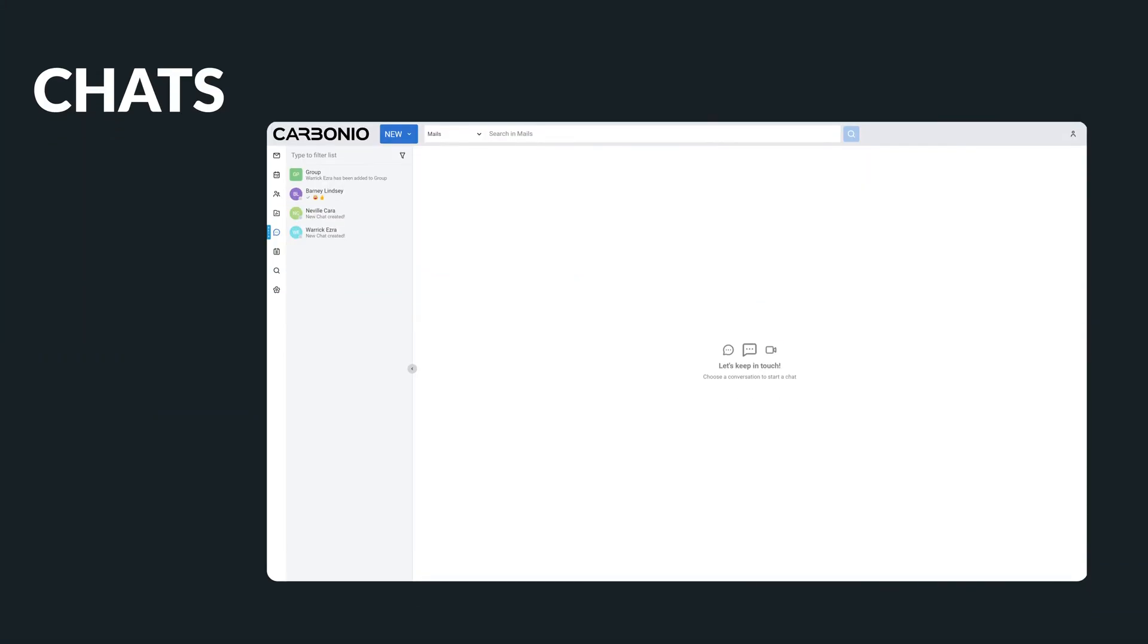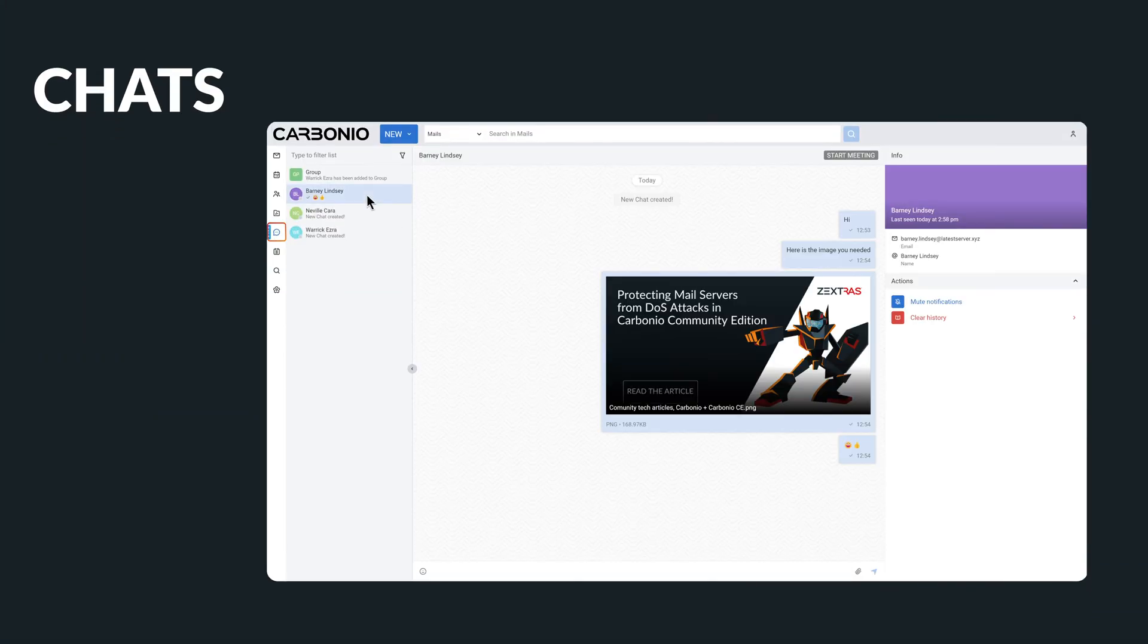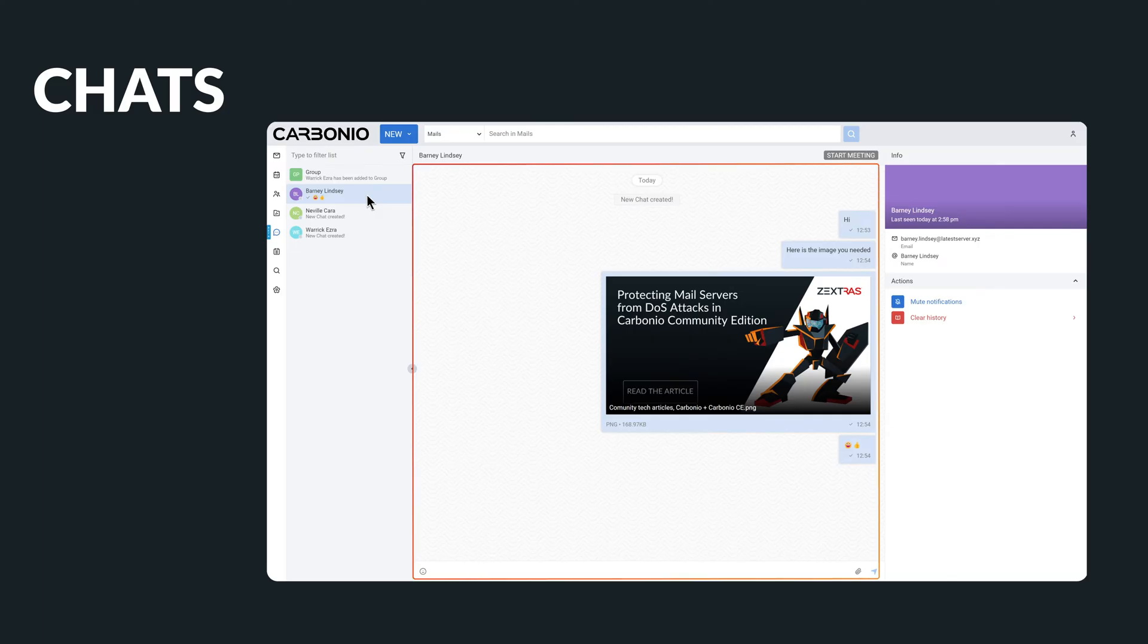Another very important tool in Carbonio is the integrated chat system, which allows users to communicate with each other in real time. Sometimes it's more efficient to send an instant message to a colleague rather than composing a new email.